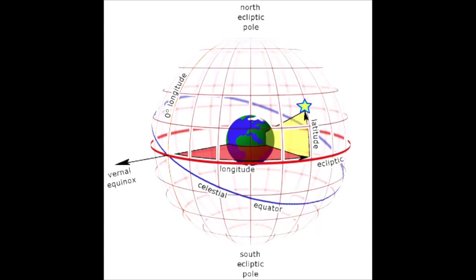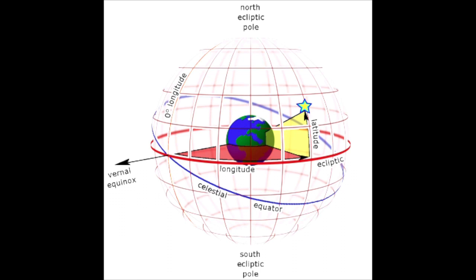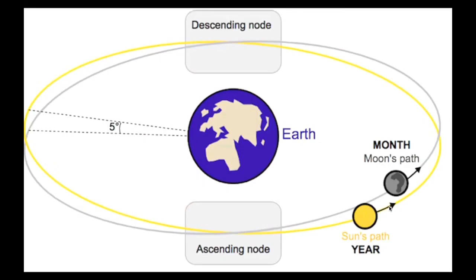Now, the ecliptic has a north and a south pole, the north ecliptic pole and the south ecliptic pole, and the Moon spends half of its time in the northern ecliptic hemisphere, and half of its time in the southern ecliptic hemisphere. And on its trajectory, it crosses the ecliptic twice. It's able to cross it because the orbital plane of the Moon is at a five degree angle with respect to the ecliptic. So these orbits exist in different planes.